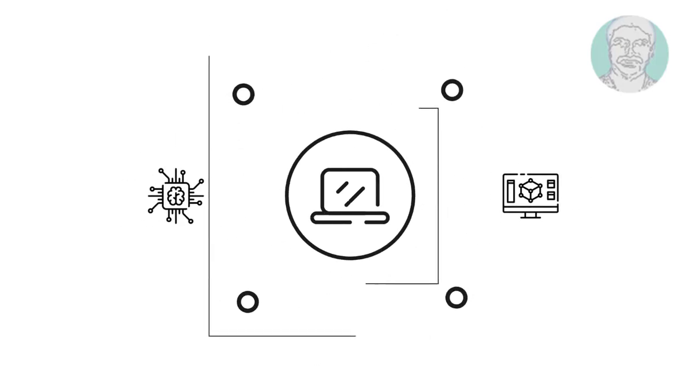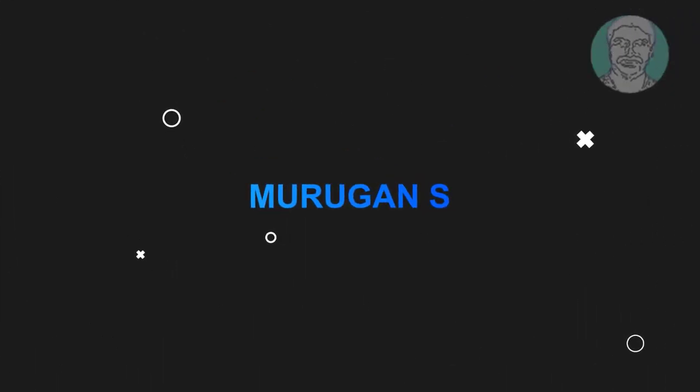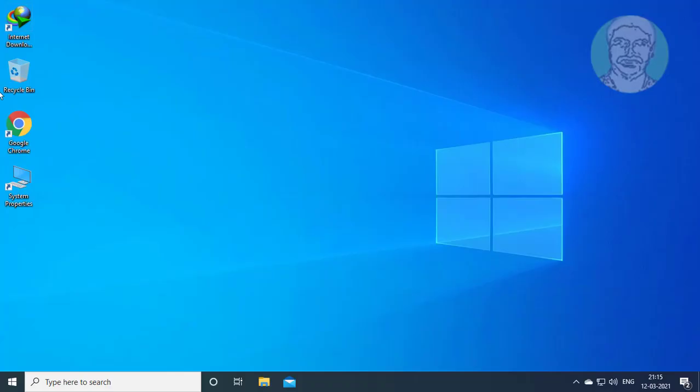Welcome viewer, I am Murigan S. This video tutorial describes how to restore the Windows Photo Viewer on Windows 10.